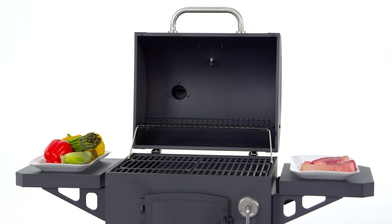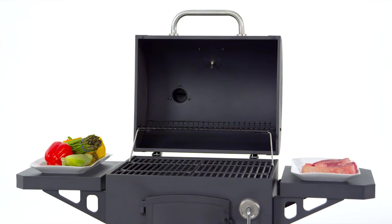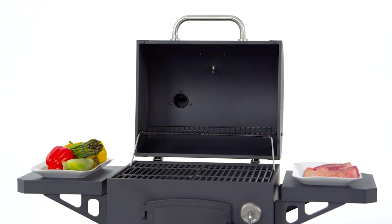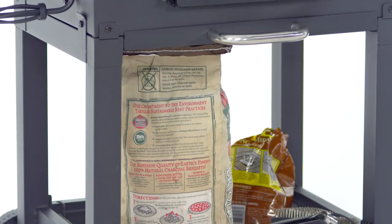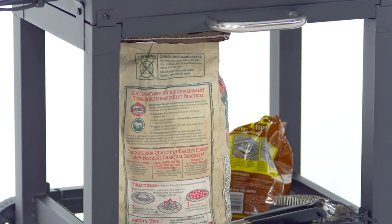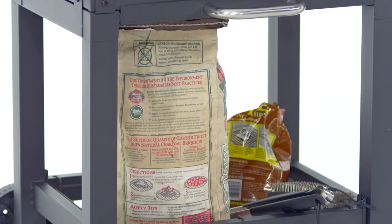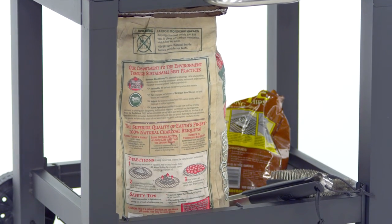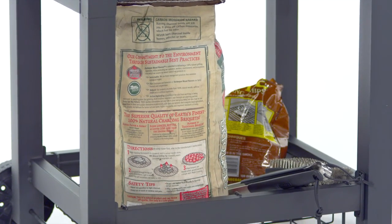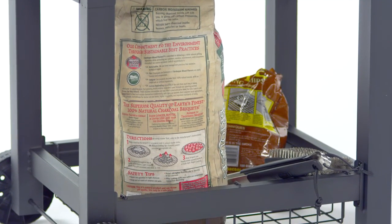Two side shelves that offer space for food preparation, and a bottom storage basket for staging charcoal or other grilling accessories while cooking.